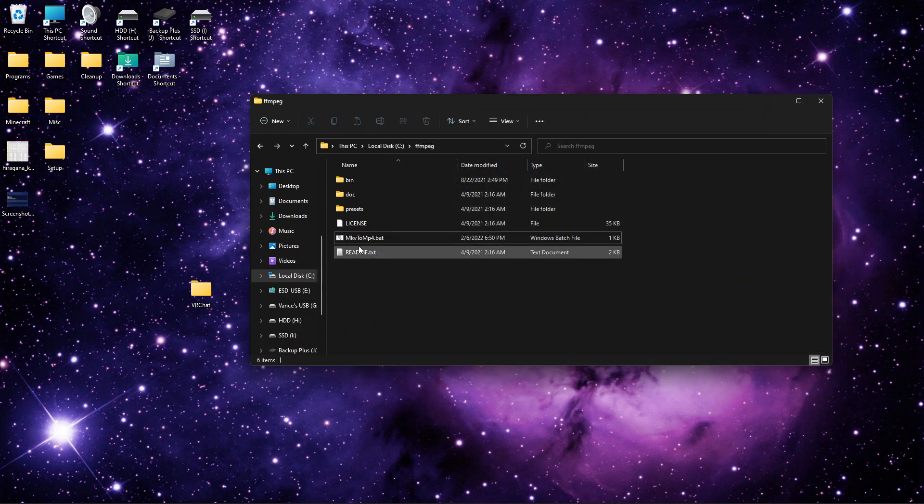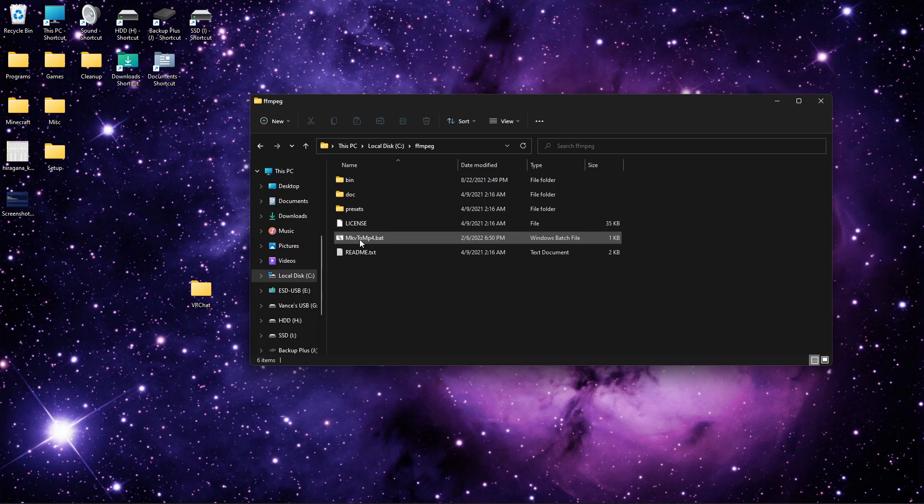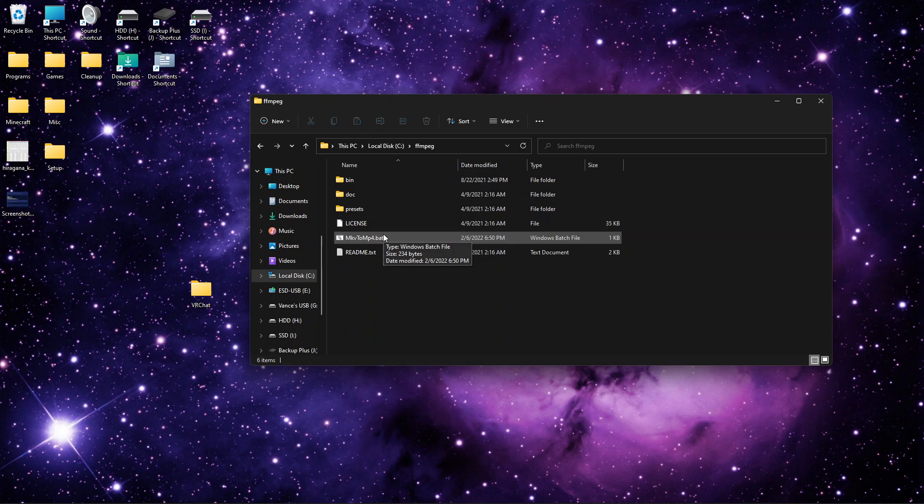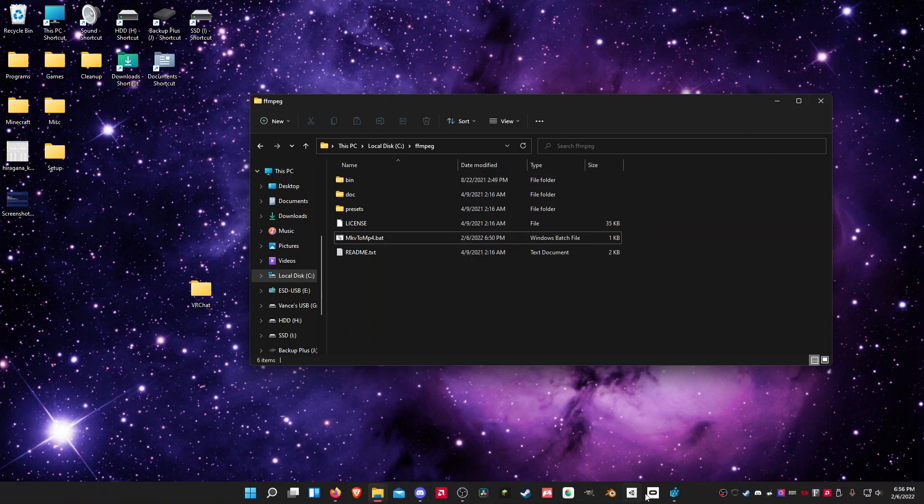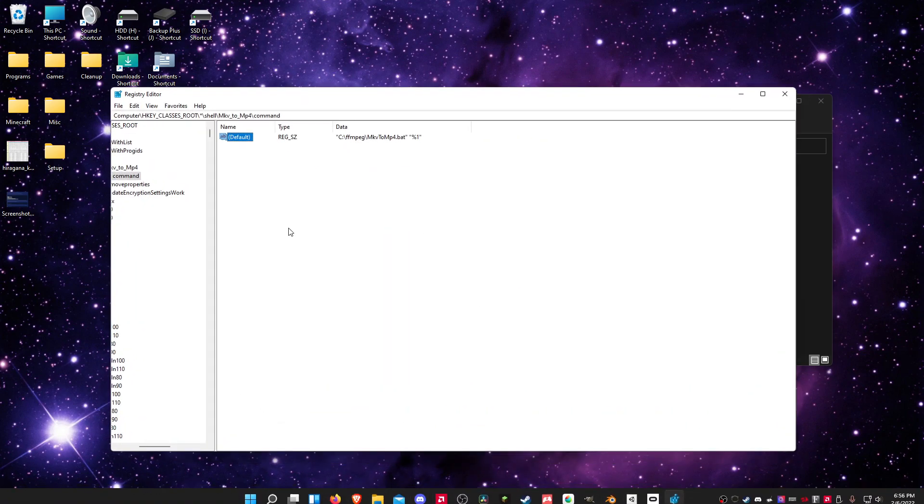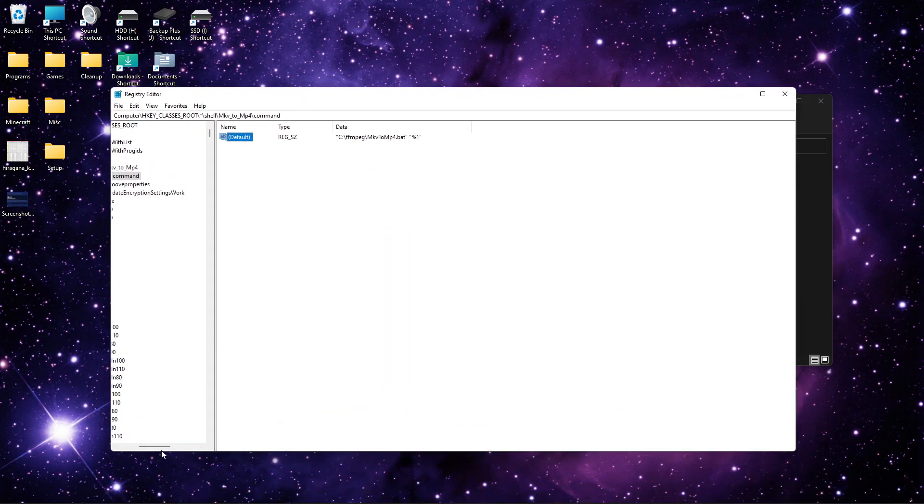I preferably want this in the FFmpeg folder. It doesn't have to be. You can put it in the FFmpeg editor. Oops.